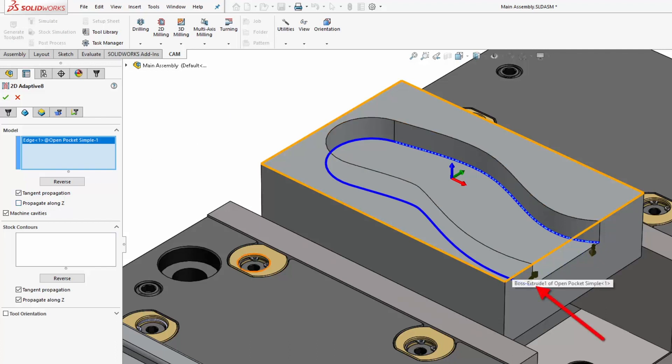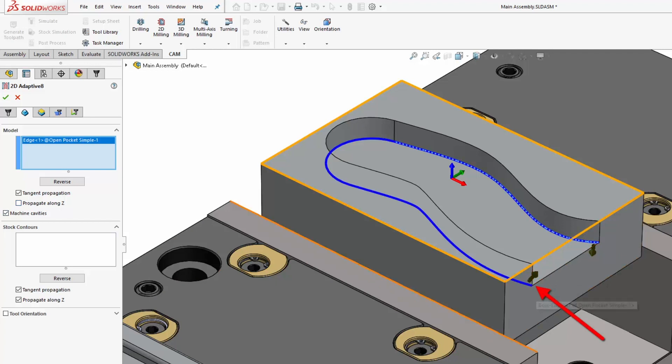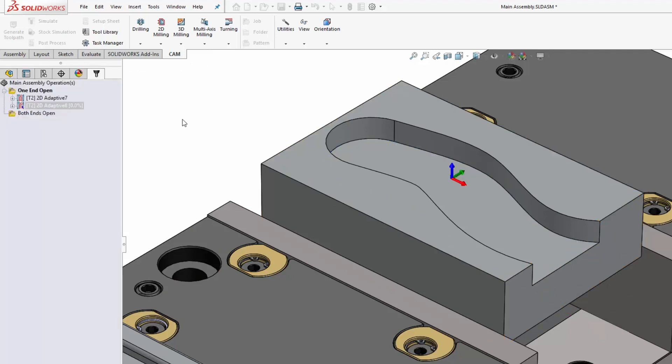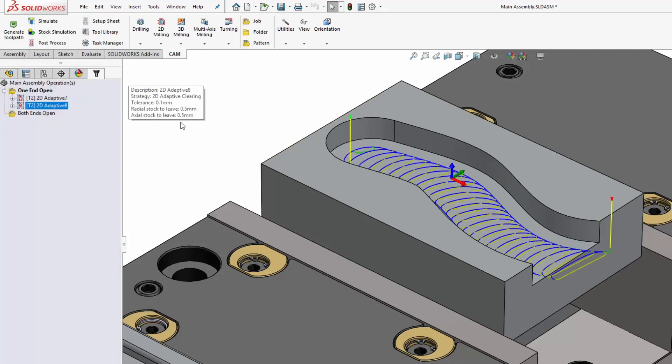So by turning off propagate along Z, it will open it up, and then we can click OK, and it's machining to the contour straight away. And so there we have it, our roughed out slot.